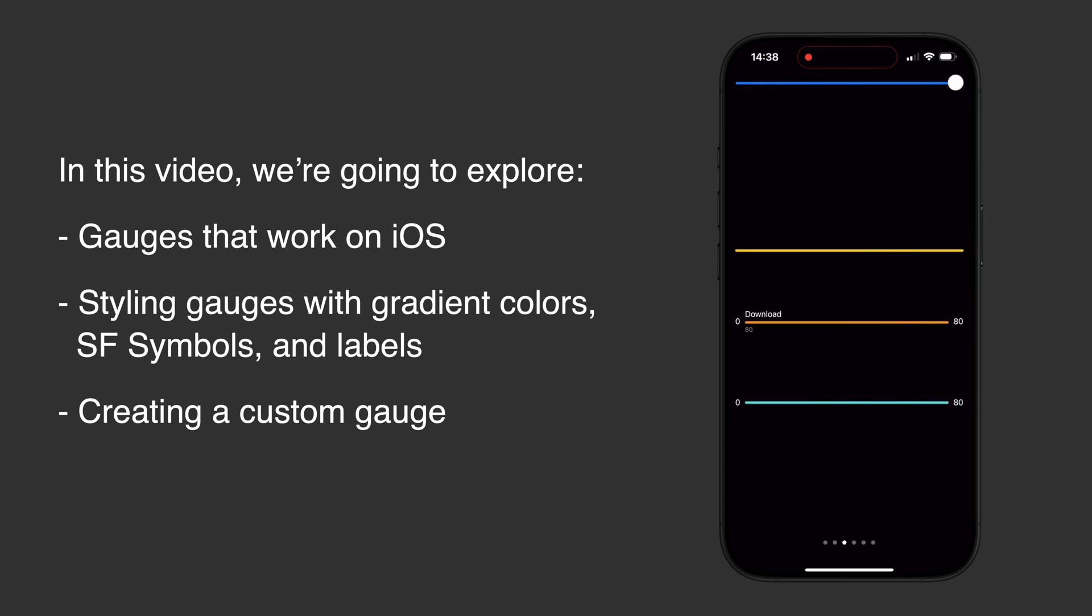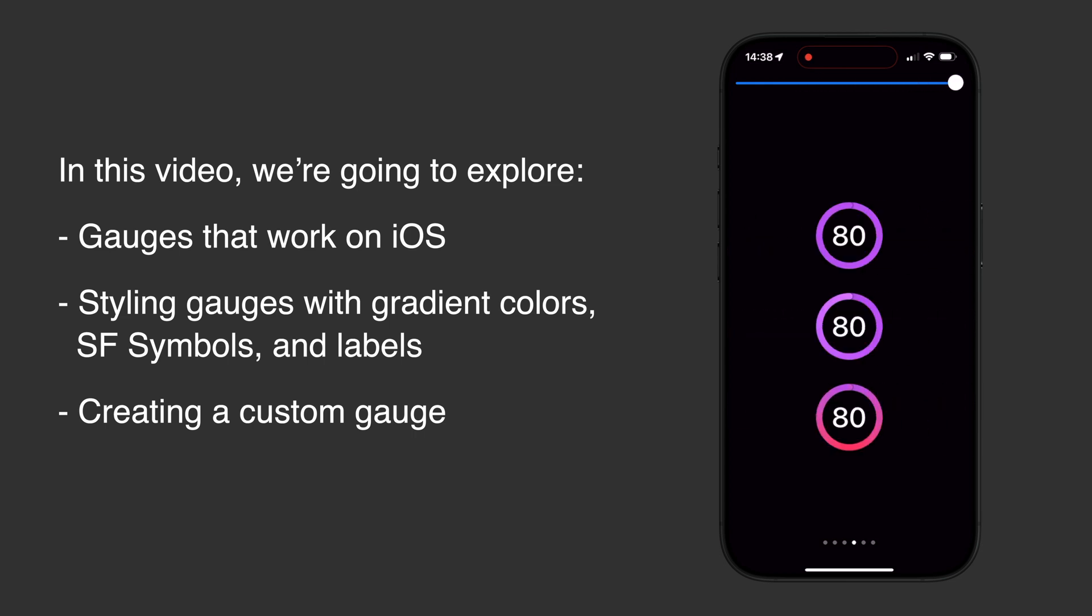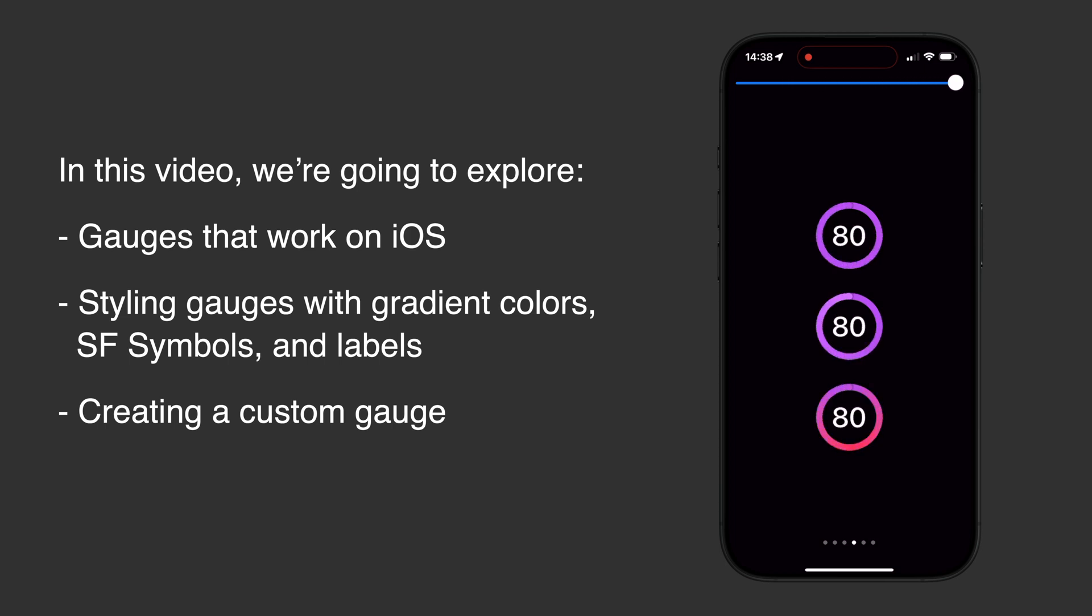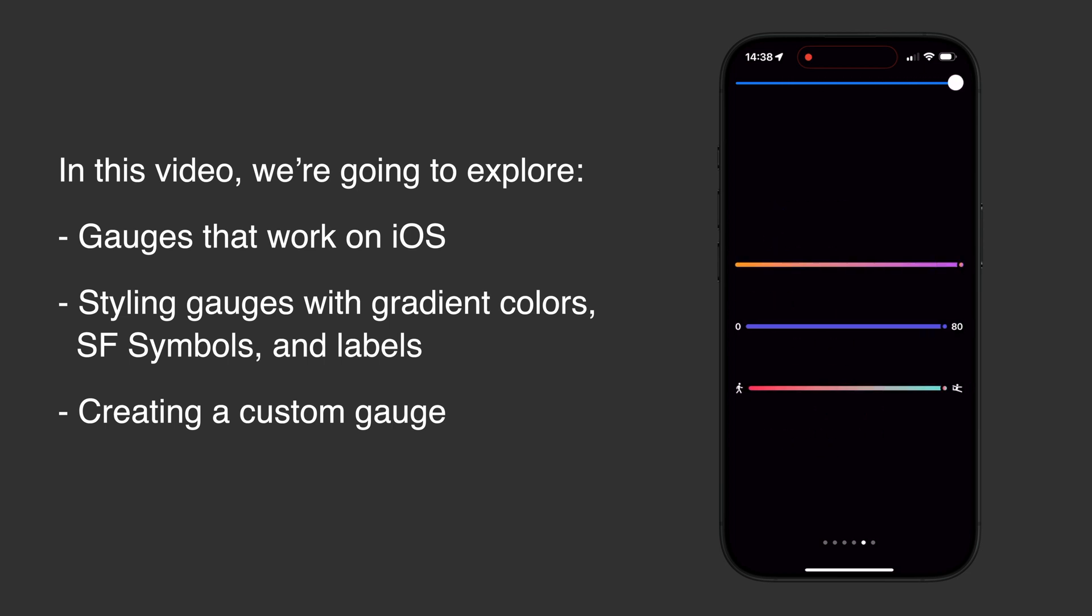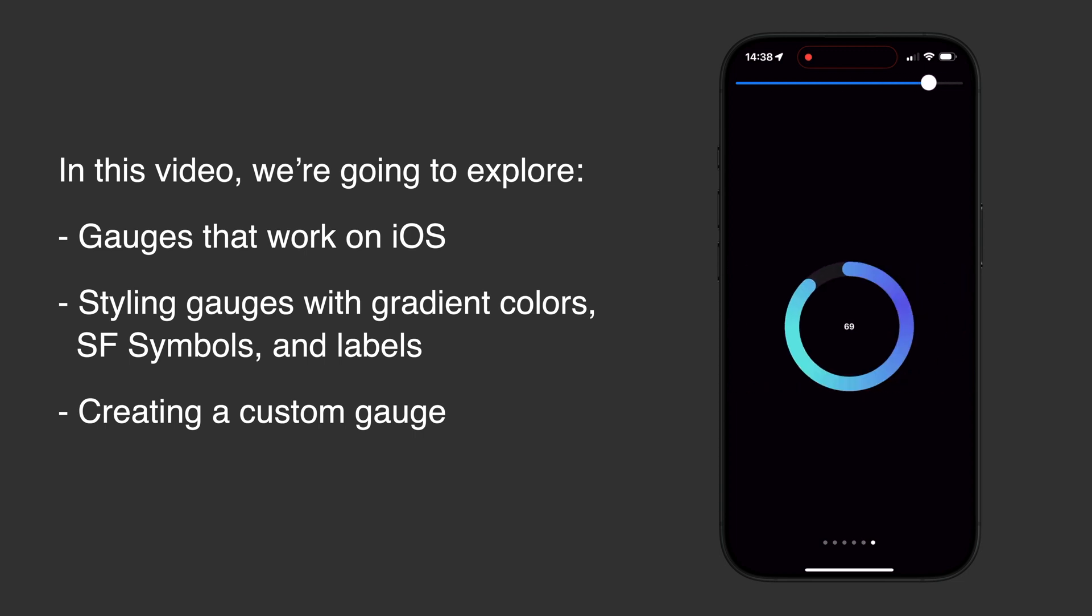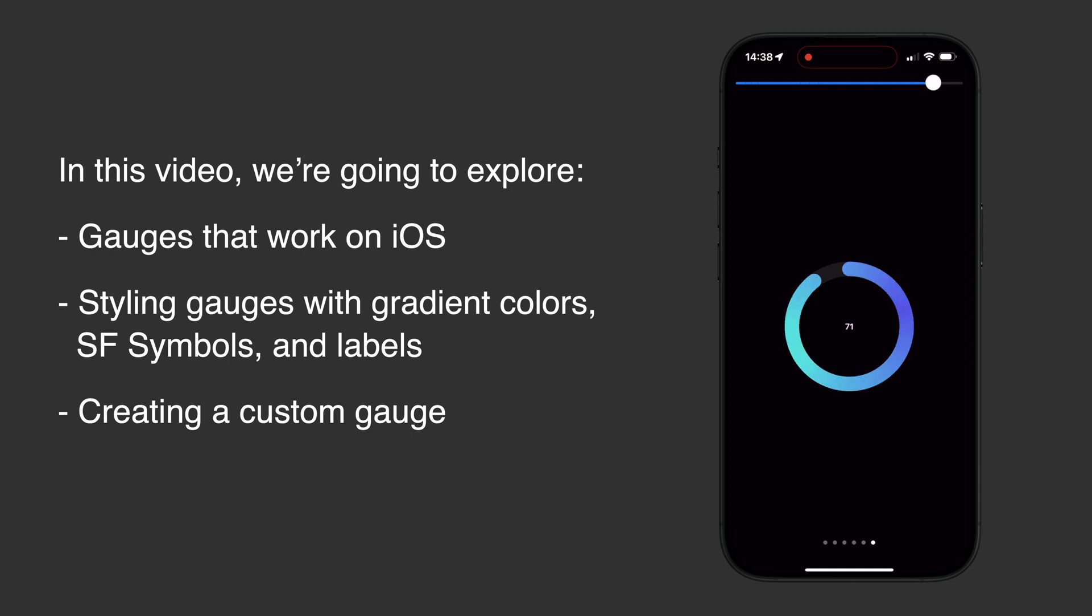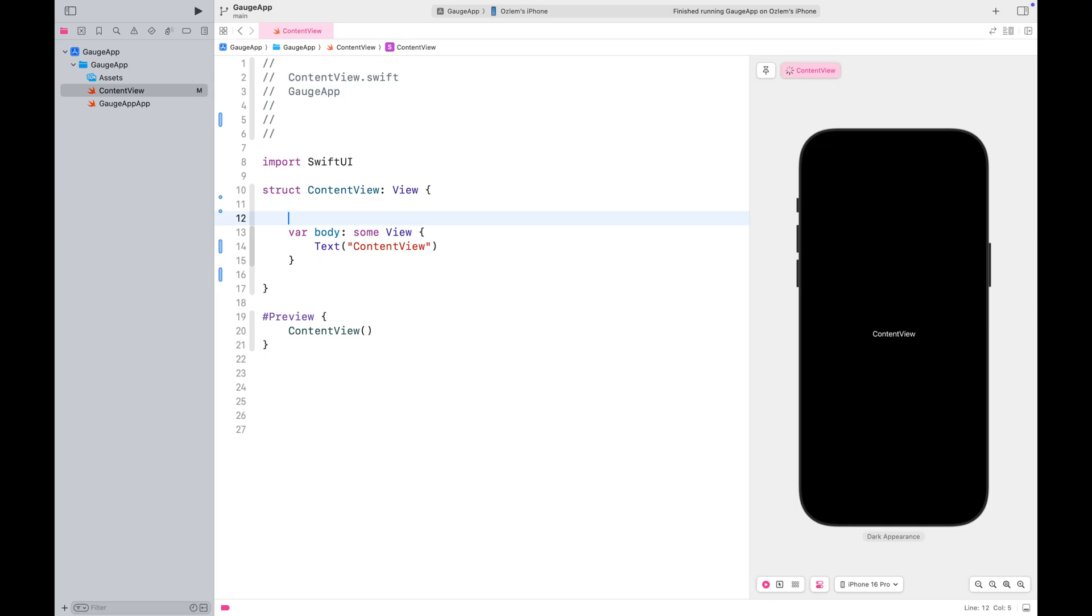Additionally, I'll show you how to style your gauges with gradient colors, SF symbols, and gauge labels. Lastly, I'll walk through how to create a custom gauge in case the built-in options don't align with your design. Let's get started.